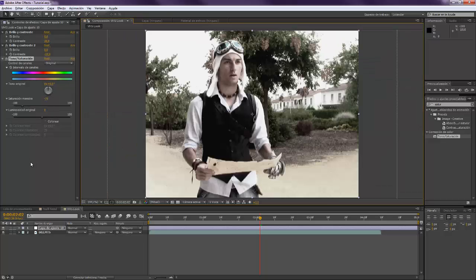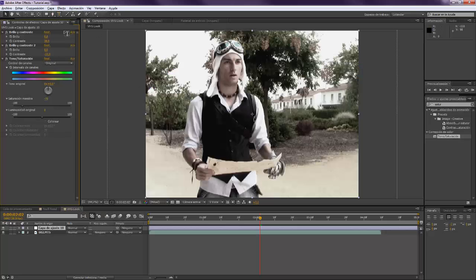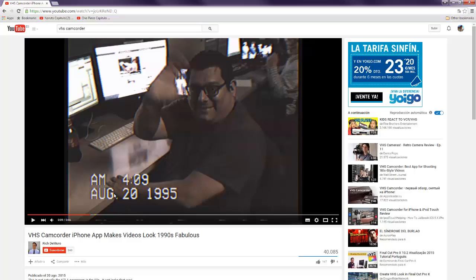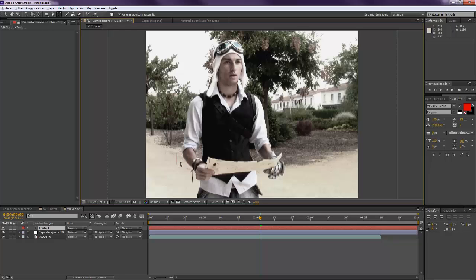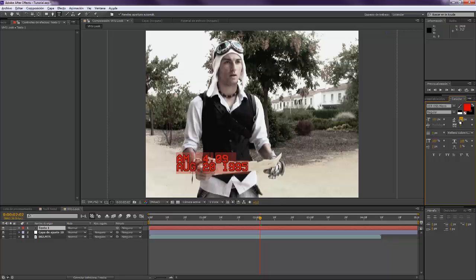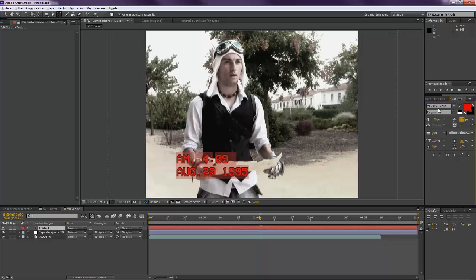All right, so now we see that here we have some text. So we want to add that. We want to come over there. AM 09 August 20 1995. We're going to put this a little bit lower. All right, something like that.